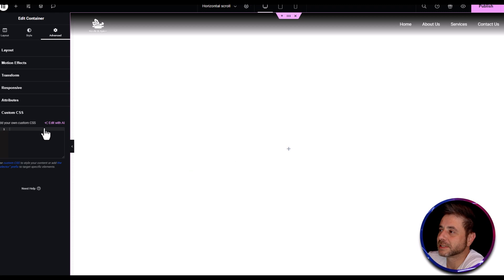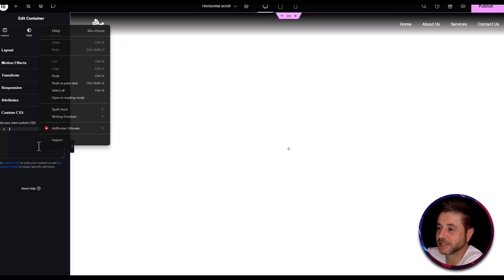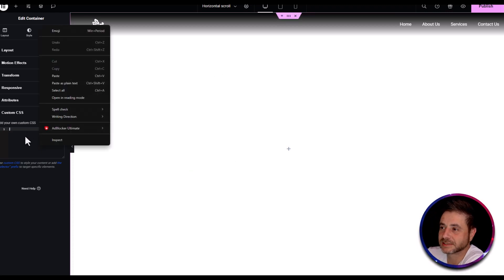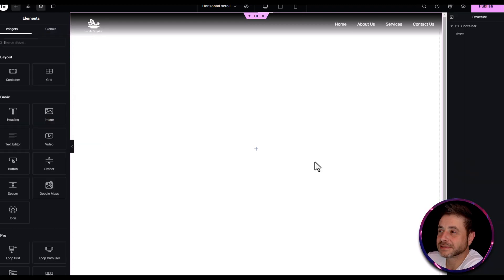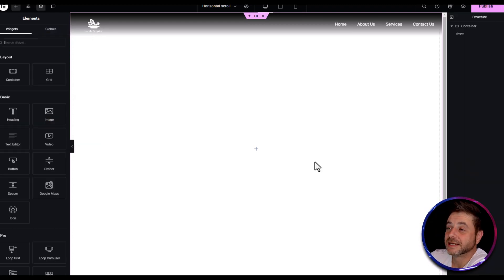Once you've copied the CSS snippet, head back into the Elementor page builder. While still in the settings of the main container, paste that code into the custom CSS field. Now we have our main container in place and it's time to add the inner containers.